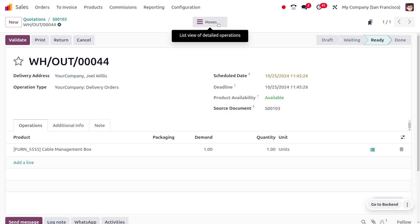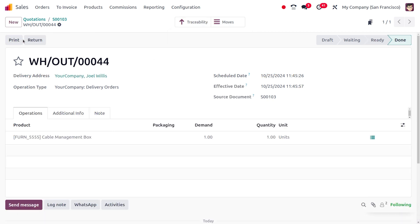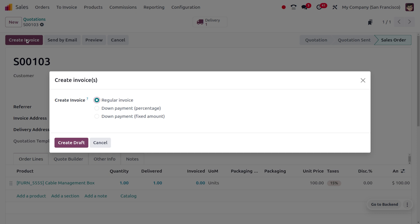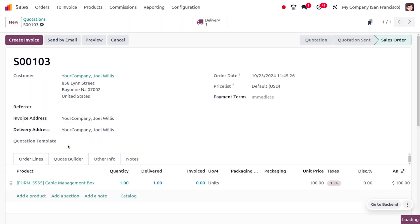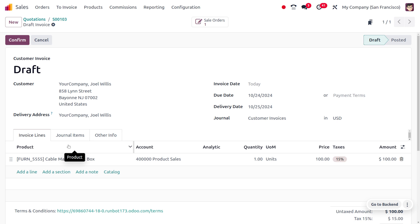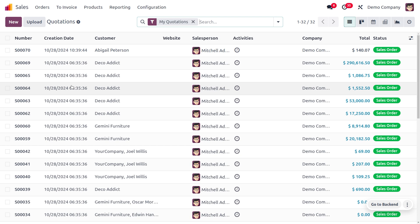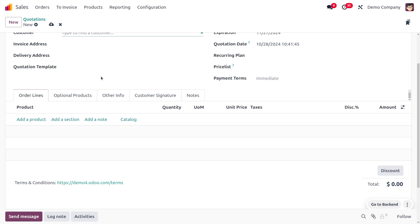This error occurs because the invoicing policy is set to delivered quantity. We must deliver the item to the customer first, and only then can we create the invoice. Once the item has been delivered, it's easy to create the invoice. Now let's check the priority of invoicing policies.